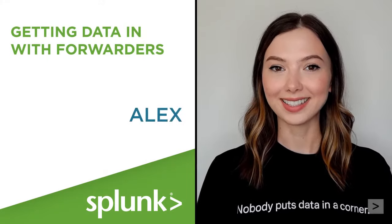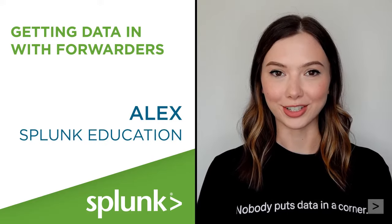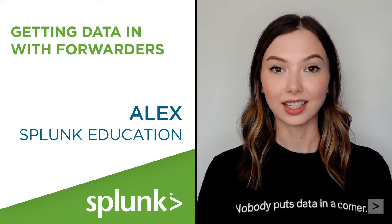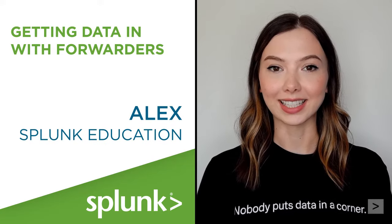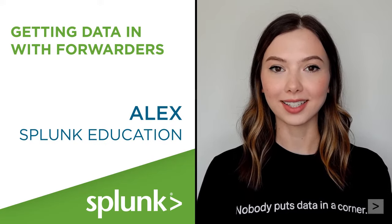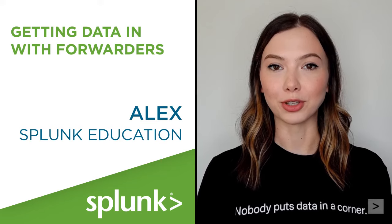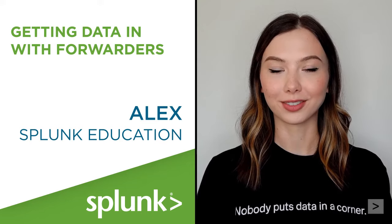Hi, I'm Alex with Splunk Education. In this video, I'll show you how to get data into Splunk Enterprise using a Splunk Universal Forwarder.